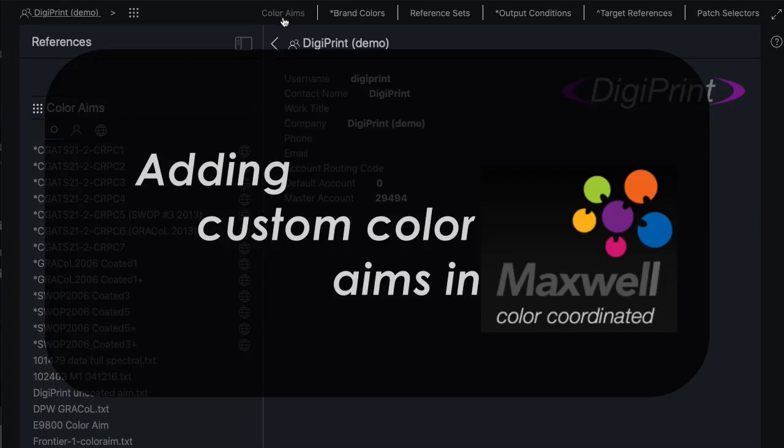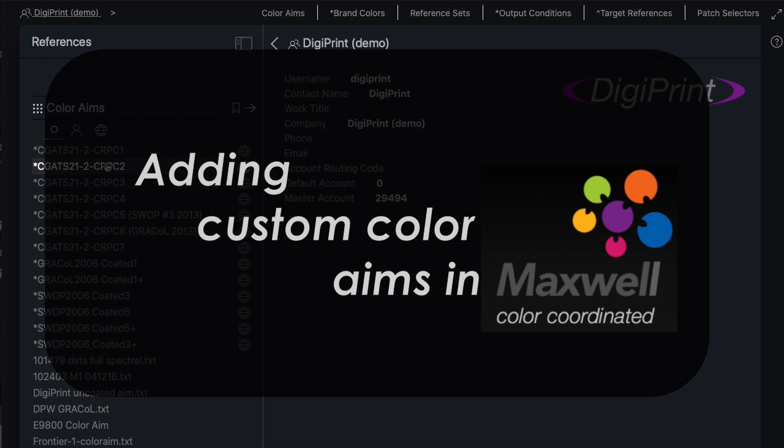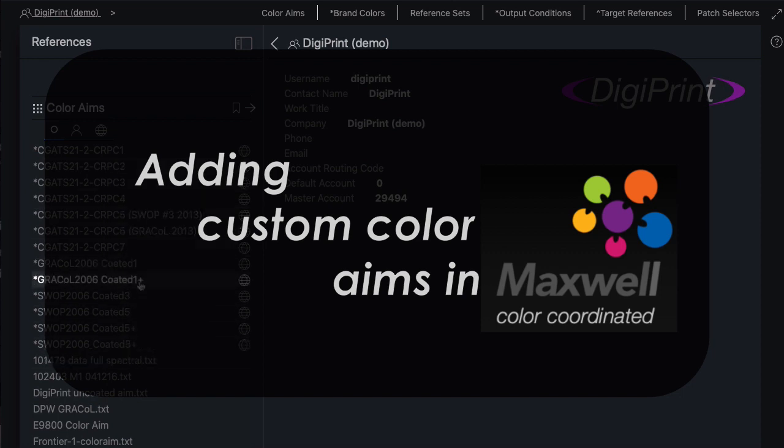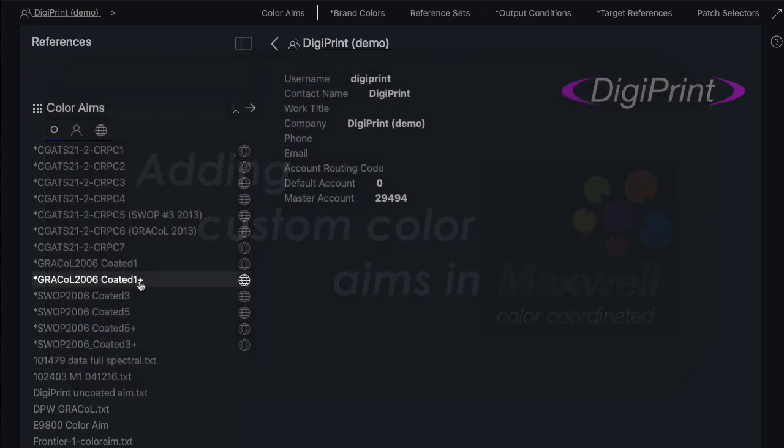Welcome! This video describes how to get your own custom color aim into Maxwell to use it as a custom reference that you can compare all your measurements to.